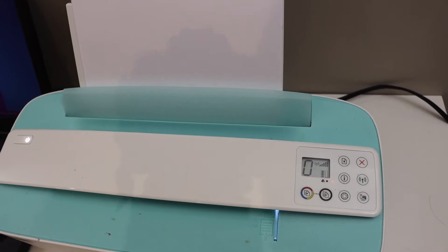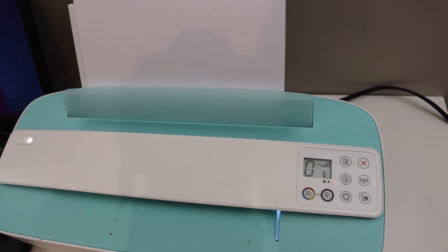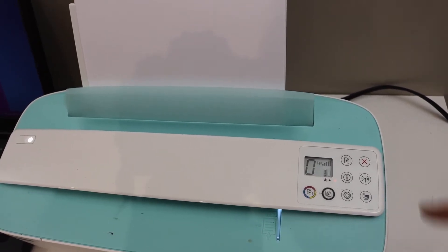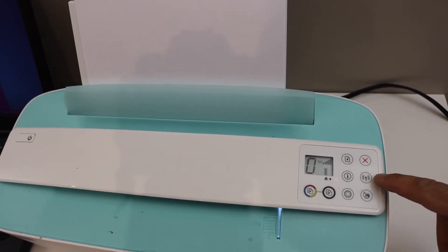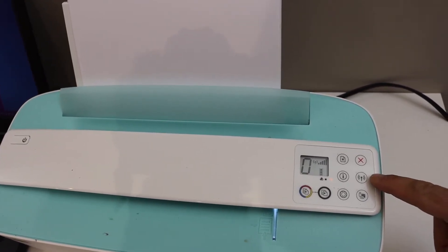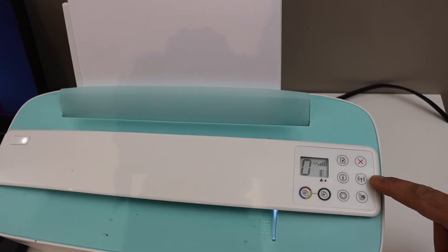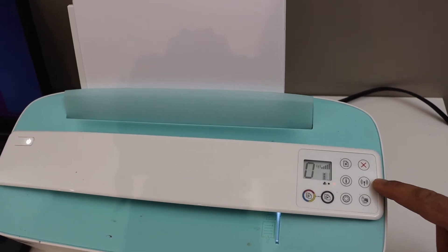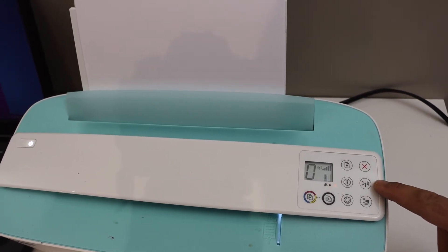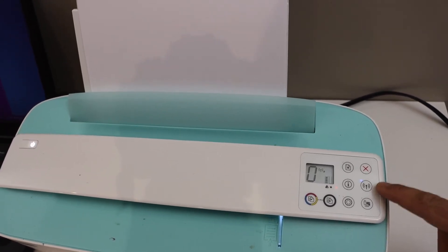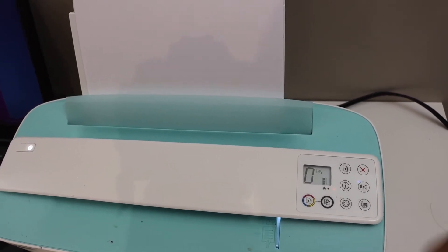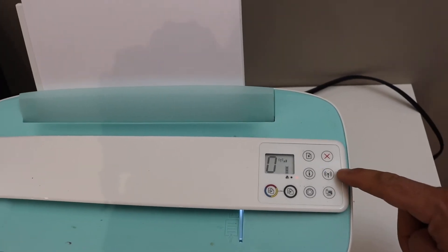After some time the power button light will stay on and the blue light will start to flash. That means our printer has entered into the setup mode.